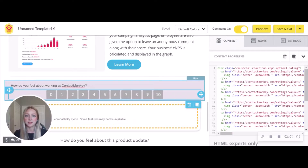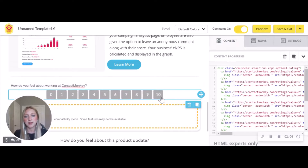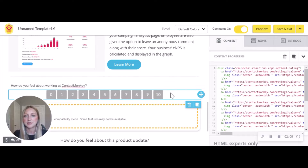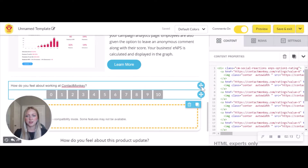This means that when an employee clicks on one of these ratings, they'll be taken to a landing page, and they'll be able to leave a comment as well, as long as you have your comments toggled on at the top. So it's as easy as that — this is a great way to collect employee sentiment, and we hope that you incorporate these into your newsletters.